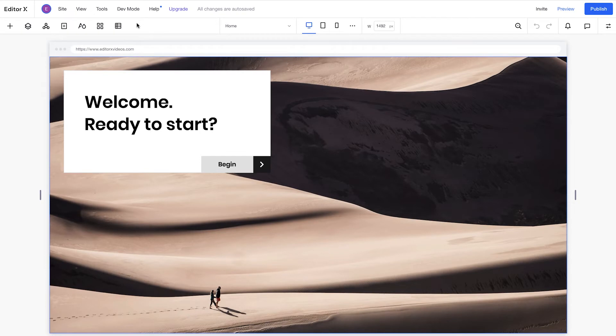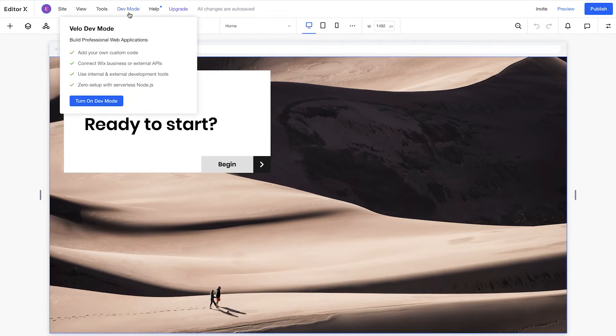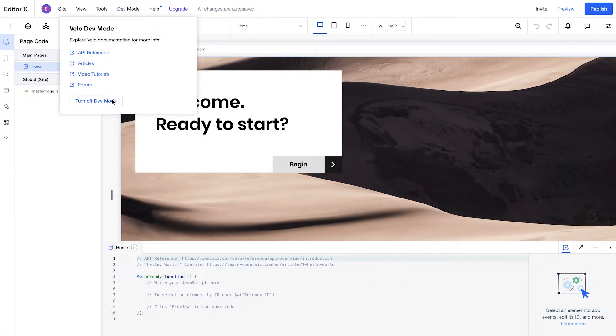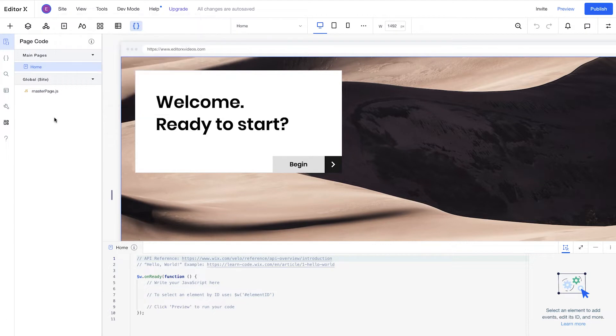Now, let's see how you can get started with Velo on Editor X. First, click dev mode in the top bar of the editor, then turn on dev mode. This opens the Velo environment, which includes the Velo sidebar, code panel, and properties and events panel.